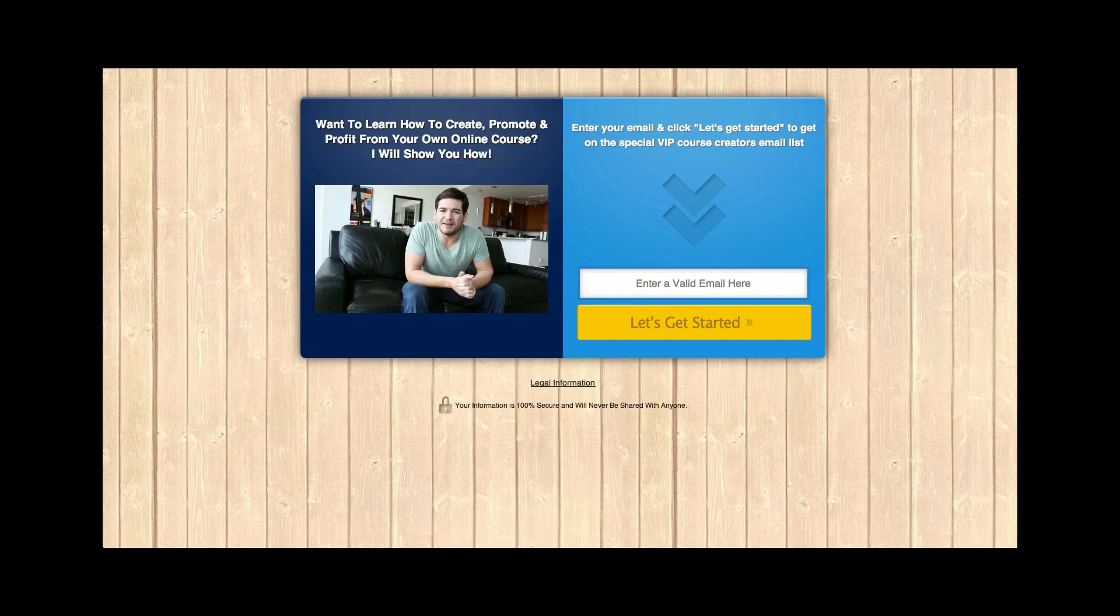If you can see right here on the screen, this was a landing page that I created about maybe a week ago. And it says, want to learn how to create, promote, and profit from your own online course? I will show you how.